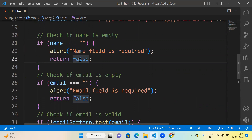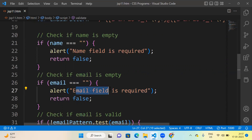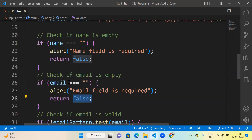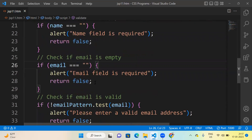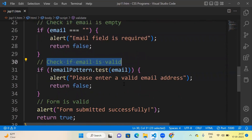It will return true only if the user enters some name. There is one more conditional statement: if email is also empty, it means the user has not entered any value in the email label. In that case, an 'Email field is required' alert message will appear. It will only become true when some email address is entered. But again, we also check if the email is valid or not.